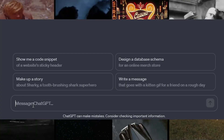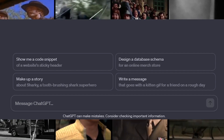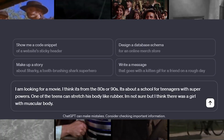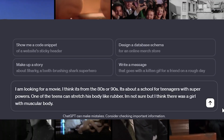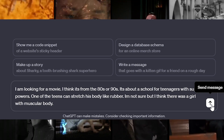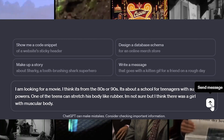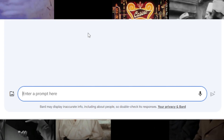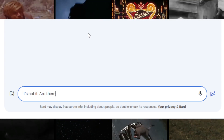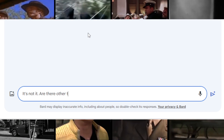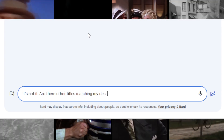If one assistant is unable to identify what you're looking for, try copying and pasting your question to the other two. Sometimes one of them may have the answer when the others do not. If the provided answer is incorrect, just state it's not the right one and ask if there are other titles that match your description.